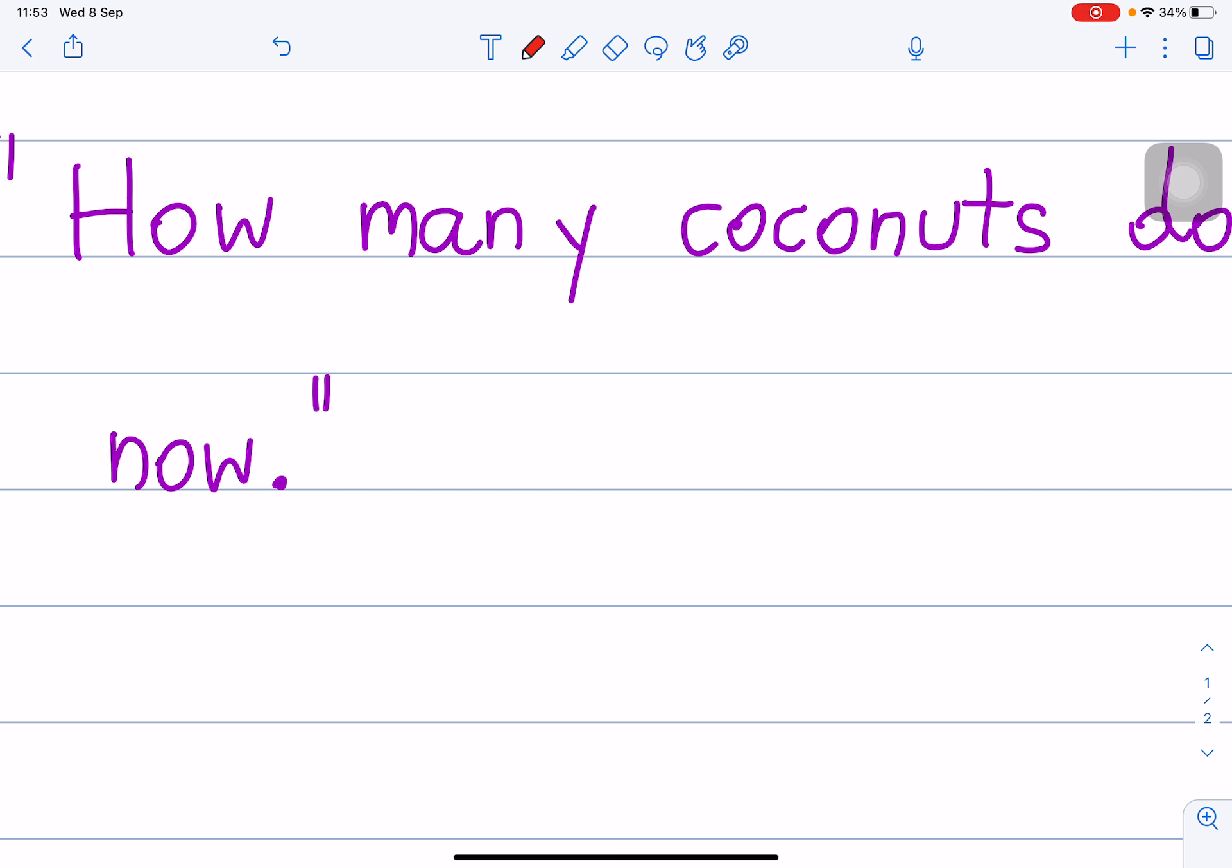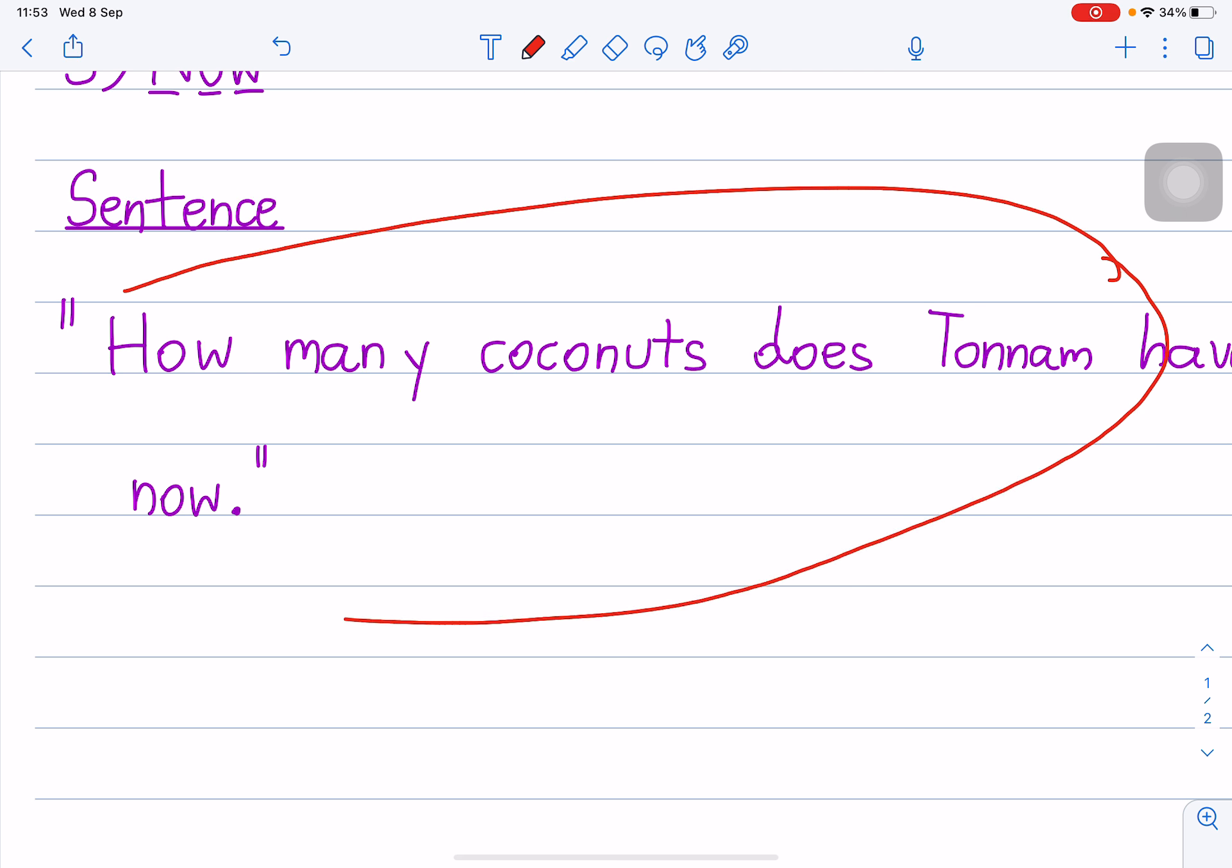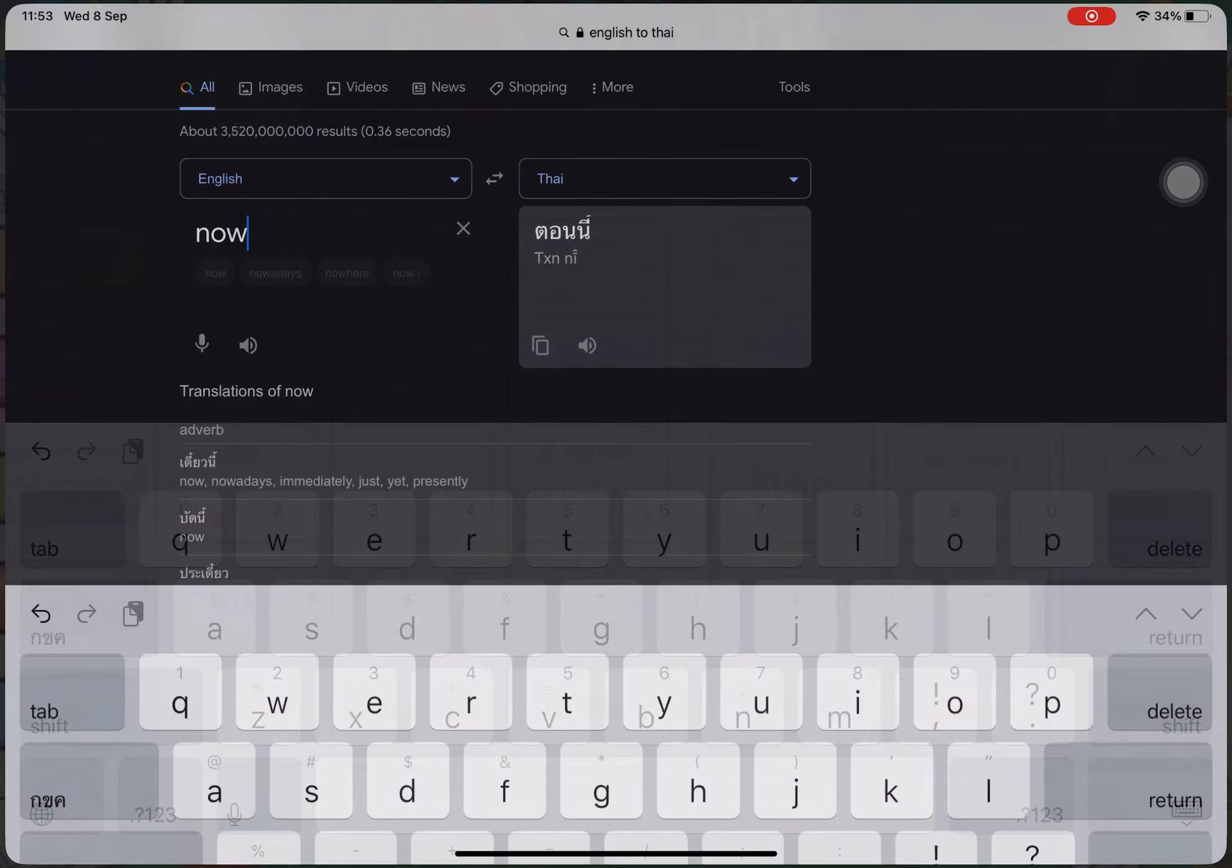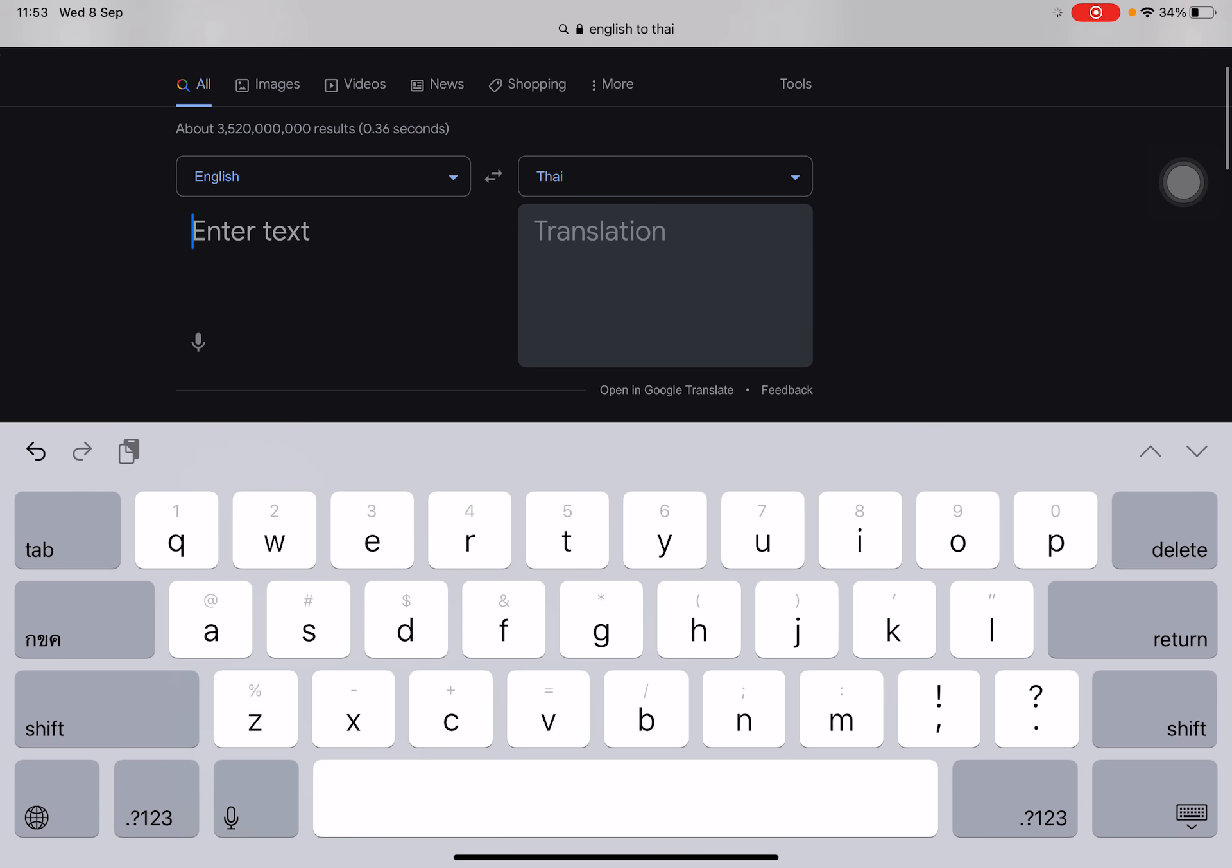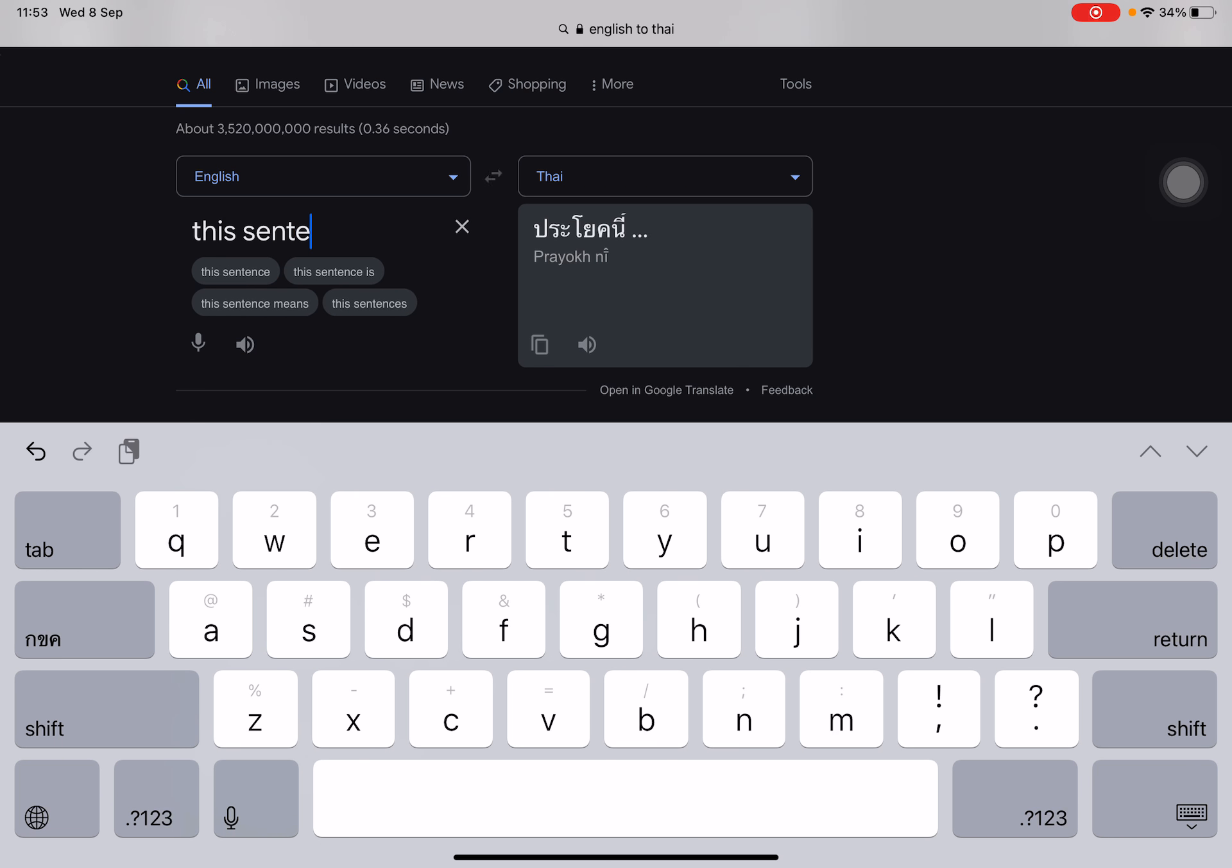This sentence, students, this sentence is a question. This sentence is a question.